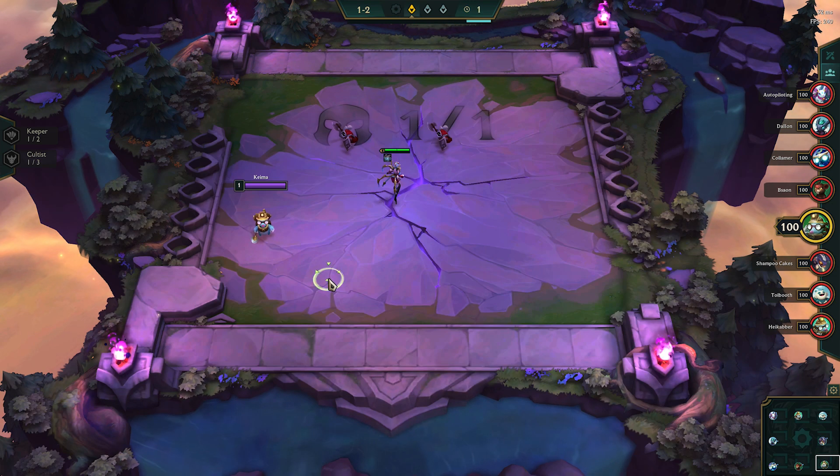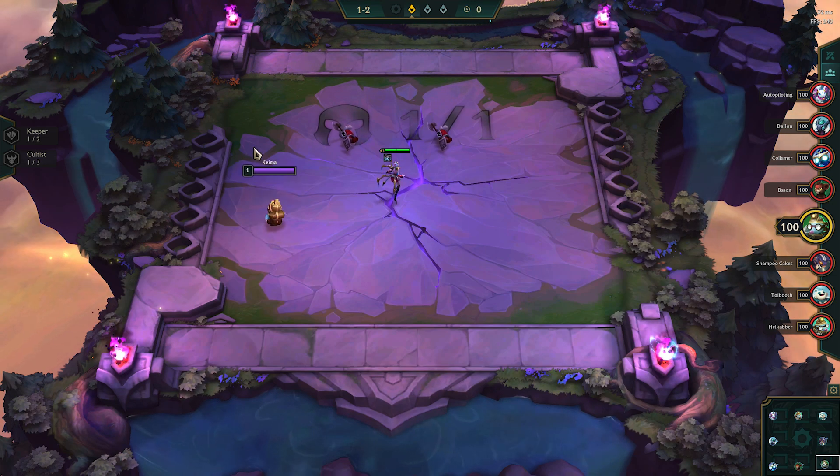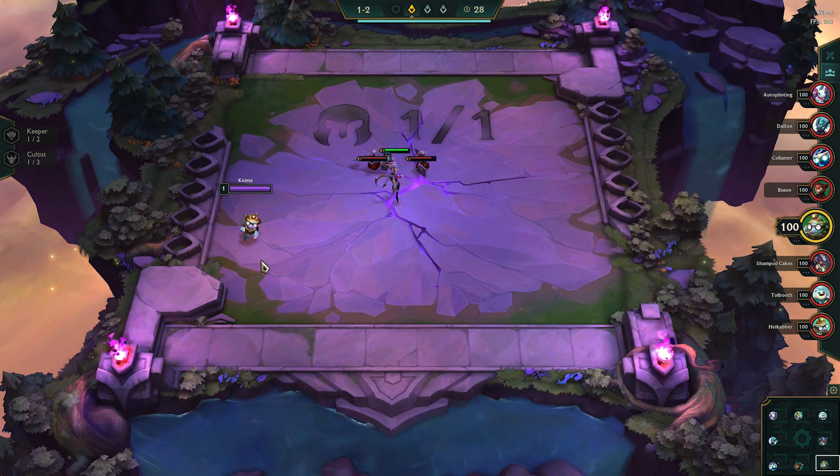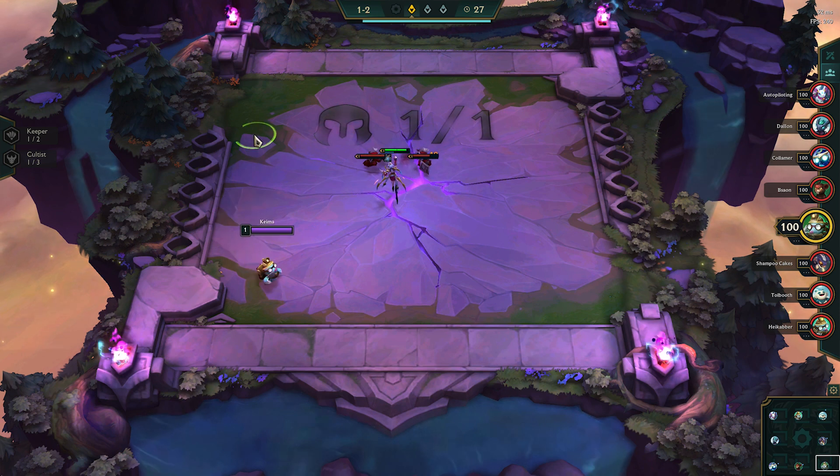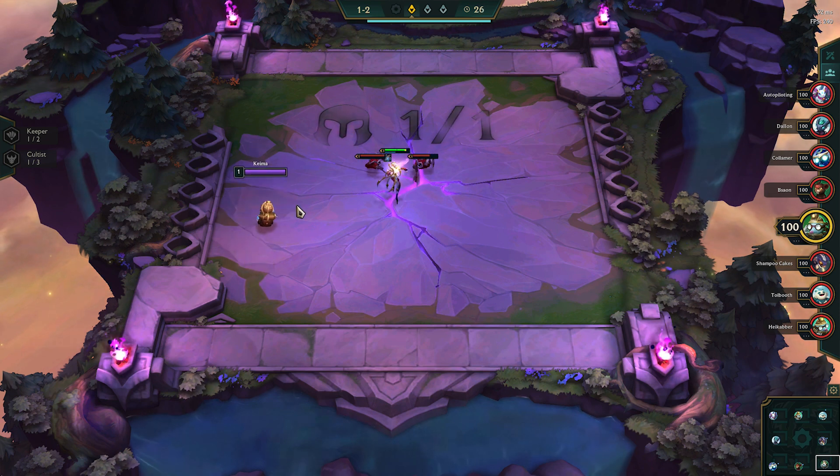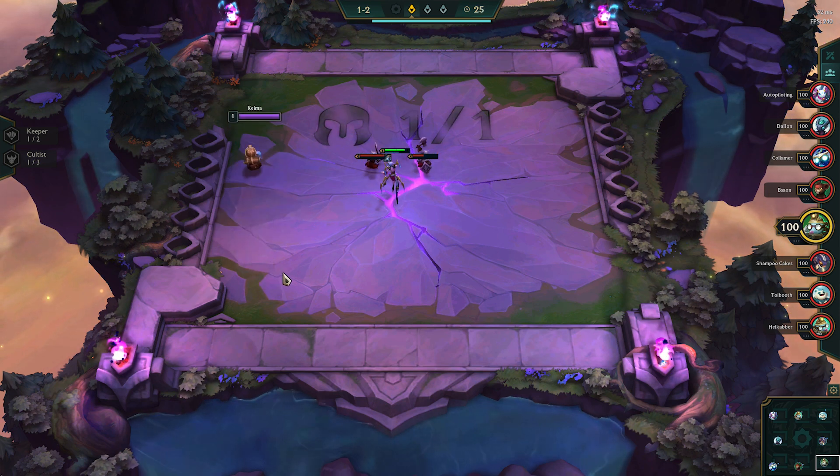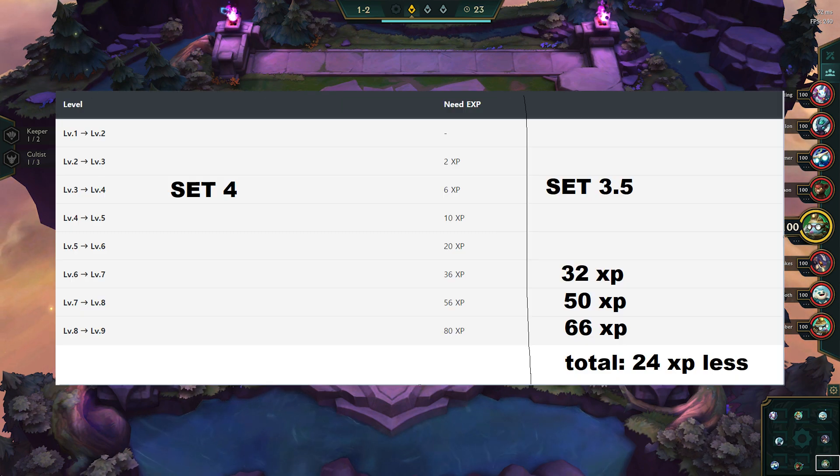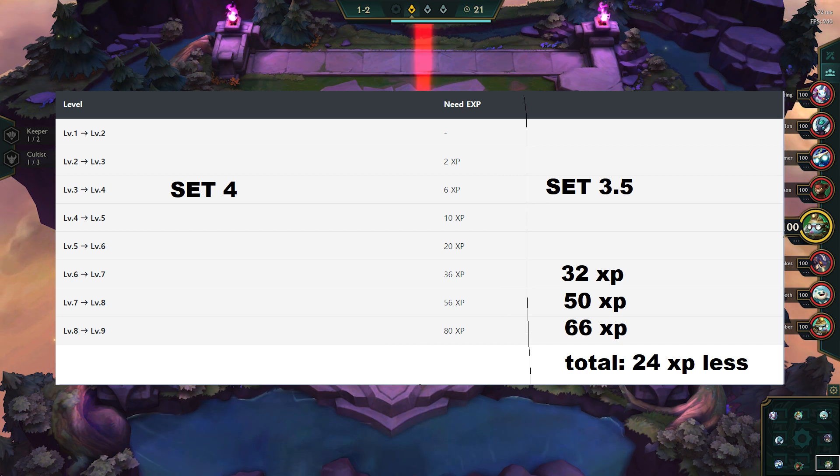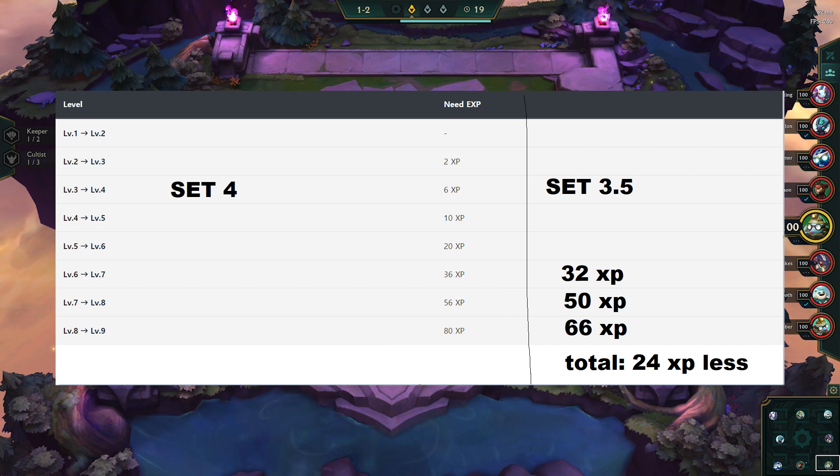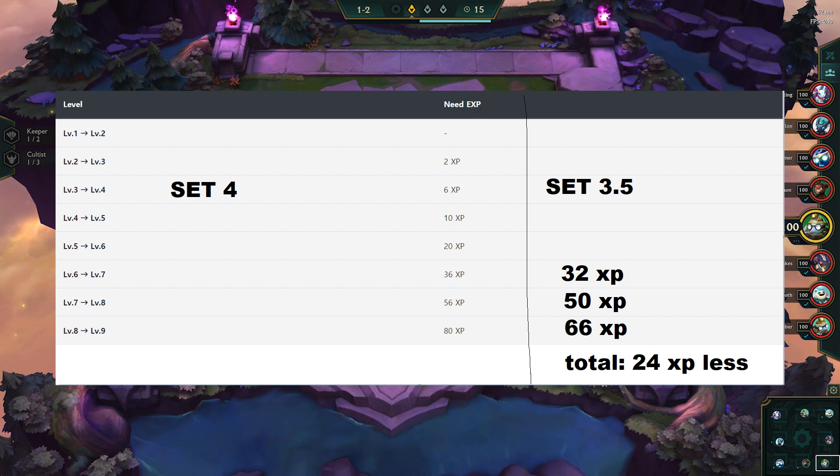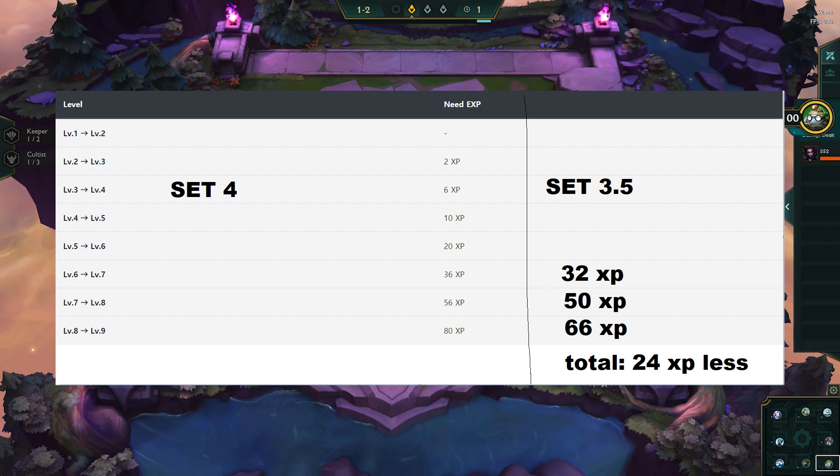Previously in Set 3, many of the late game comps revolved around rolling down on stage 4-3 and then pushing level 9 after stabilizing. With the introduction of Set 4, the gold required to level is now a lot higher, as it costs an additional 24 gold to go to level 9. This has drastically changed players' leveling strategies, forcing them to roll down at level 7 to stabilize instead.